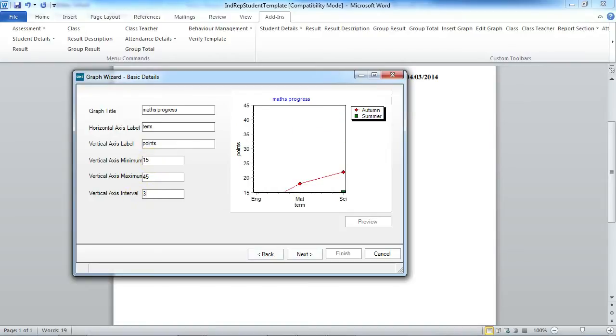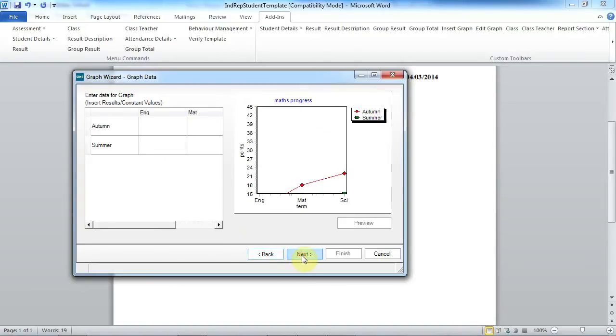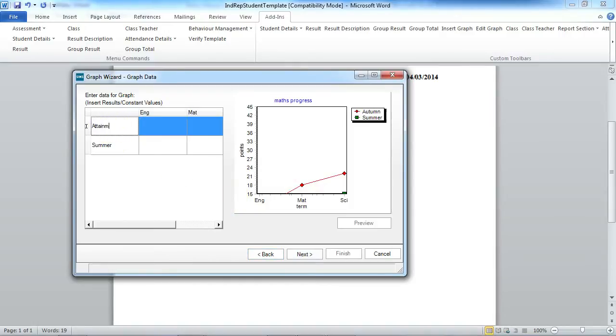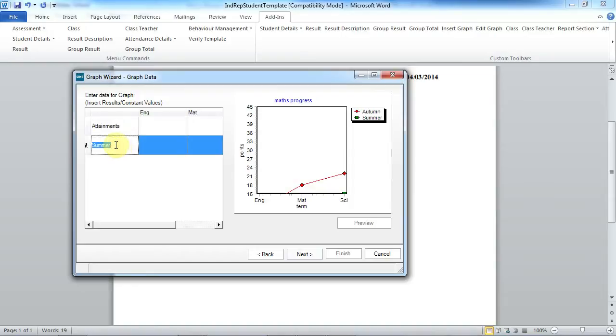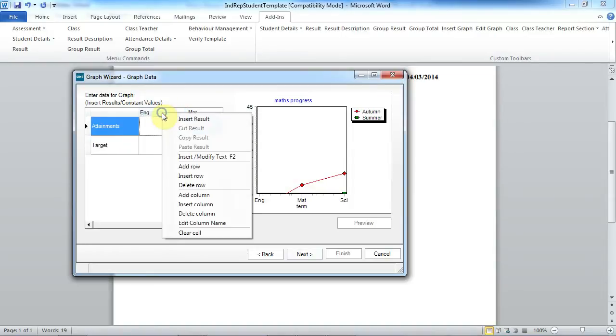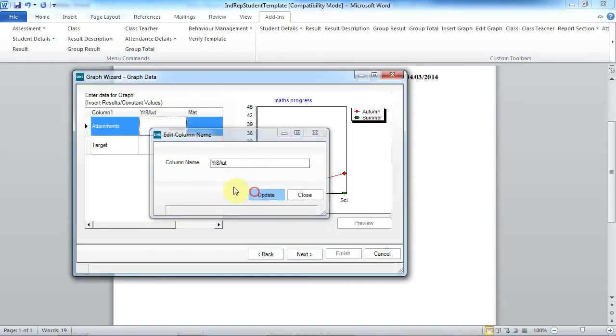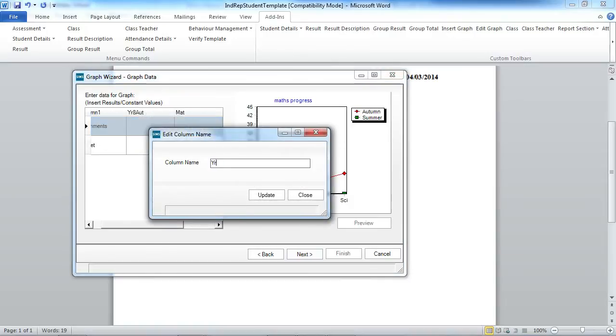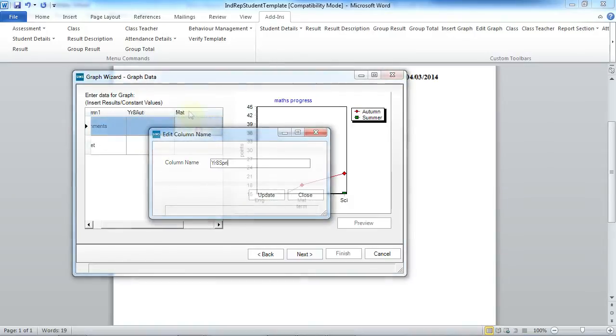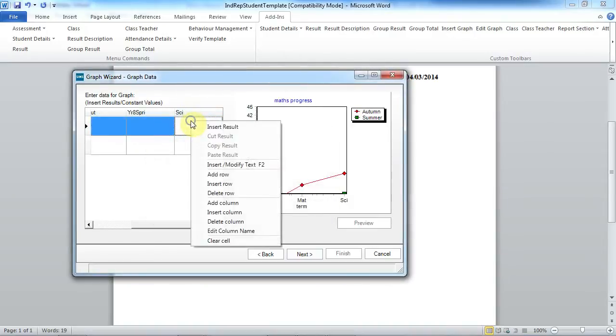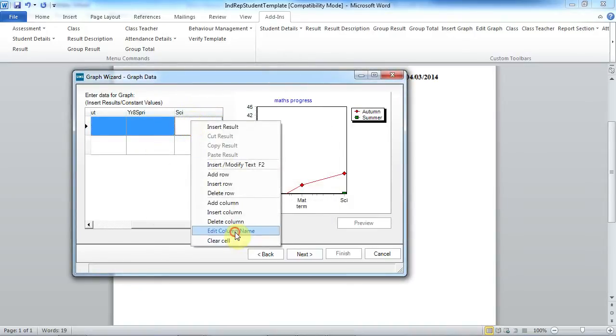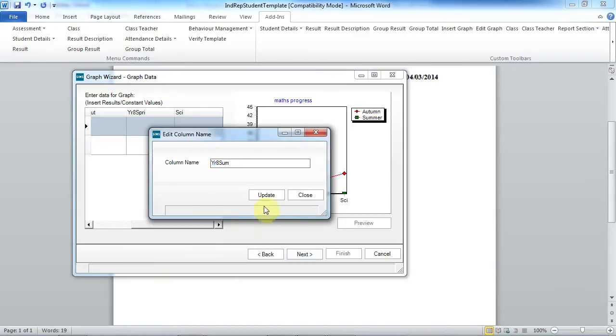And here we can set the minimum and maximum. So now we can amend the names, the actual labels for our graphs. We're looking at attainment versus target and I'm going to edit my column names. We're looking at year 8 for the autumn, year 8 for spring and year 8 for the summer.